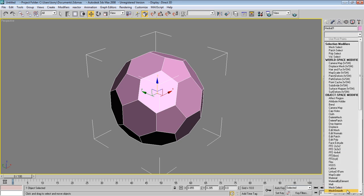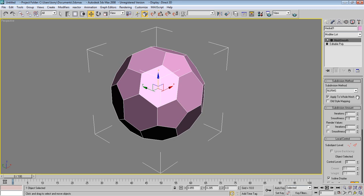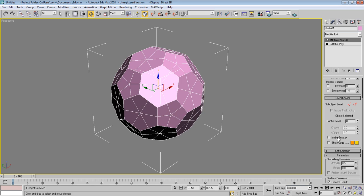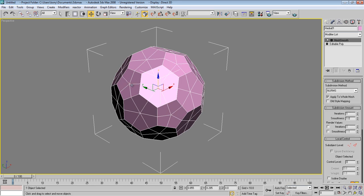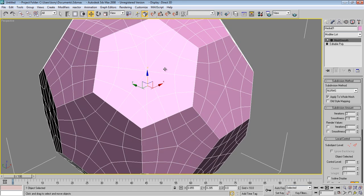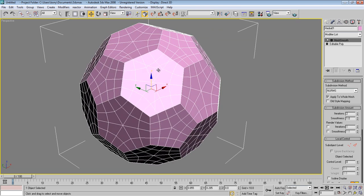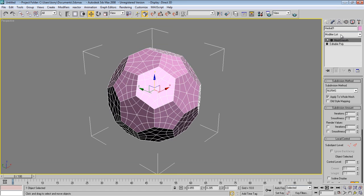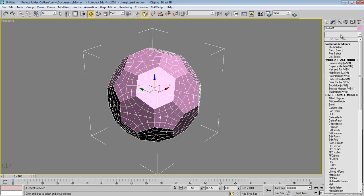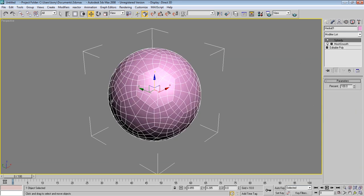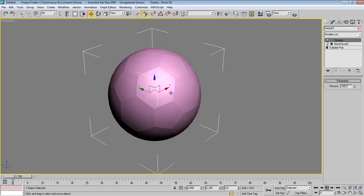Press G to hide the grid. Now go to the Modifier List and choose MeshSmooth. Make sure the 'Isoline Display' is unchecked so that we can have many segments from each polygon. Increase the iterations to 2. Now we have a more complex mesh. Then choose Spherify from the modifier list, which will make it look spherical.